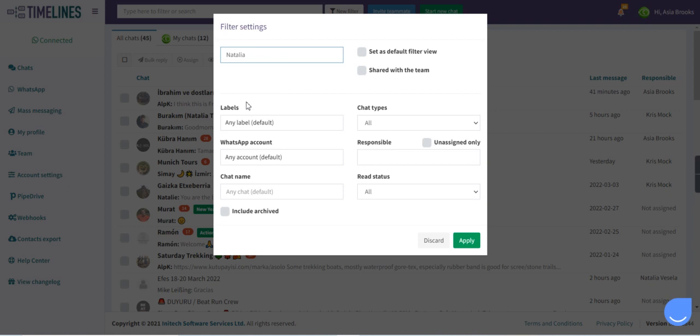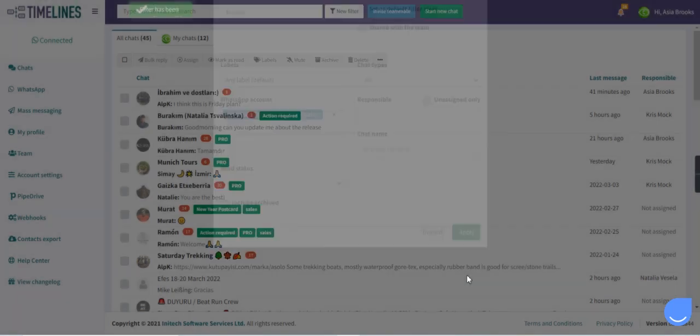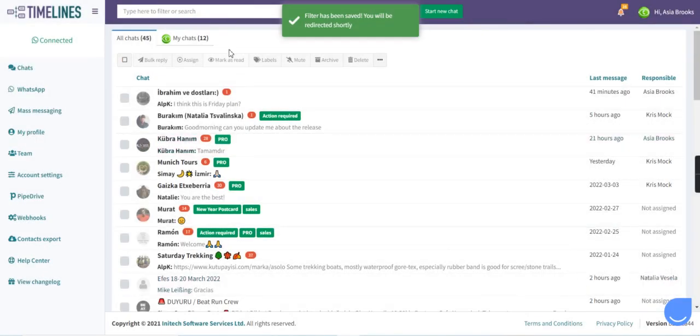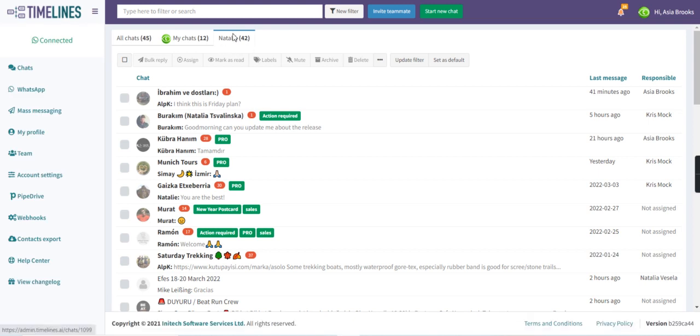For that we need just to create a filtered view and select WhatsApp account here in the criterias and apply the filtered view. The first one is created and now we see all the chats which are coming to this specific phone number.